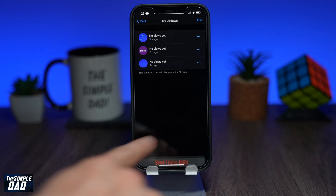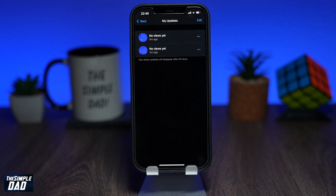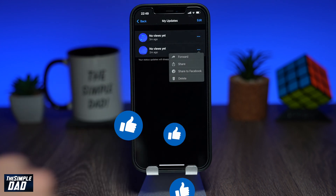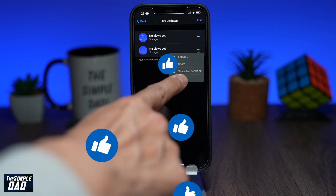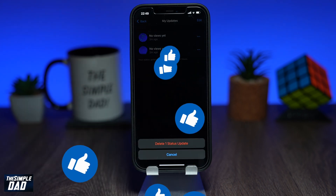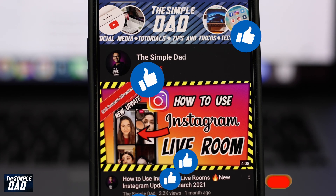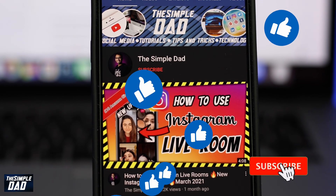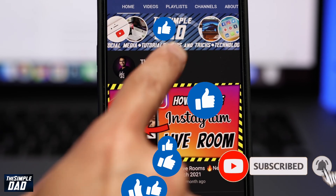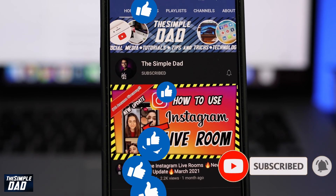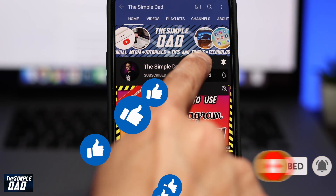The status will then disappear from the list, and that is how to delete your WhatsApp status on your iPhone. If you have any other questions, please let me know in the comment section below. If this video is helpful, please hit the like button and subscribe to the channel for more videos like this. Thanks for watching and see you in the next one.